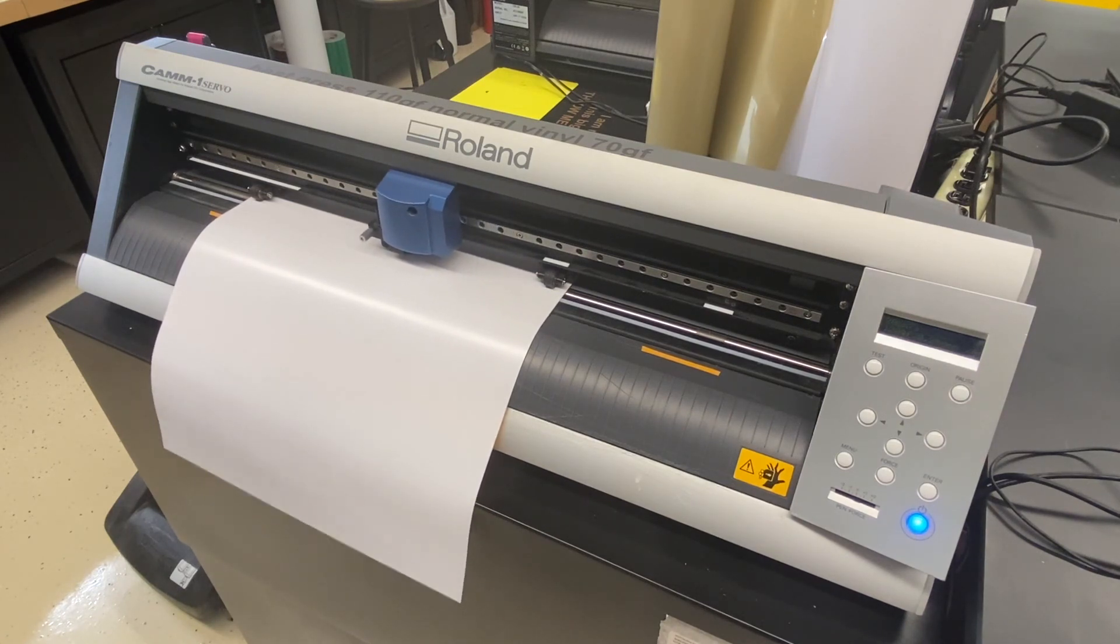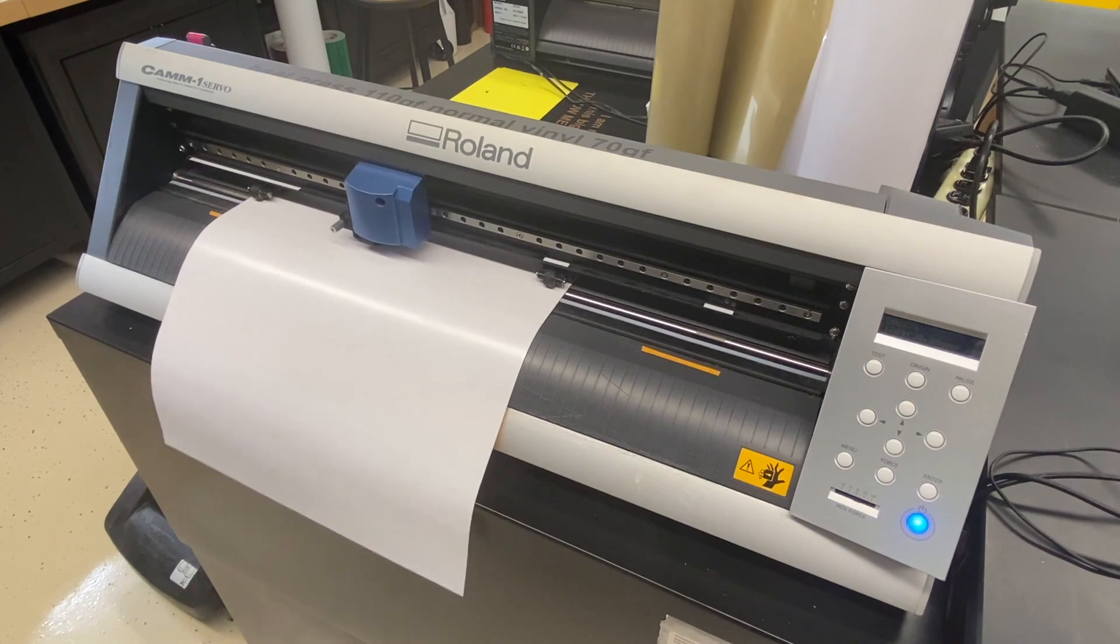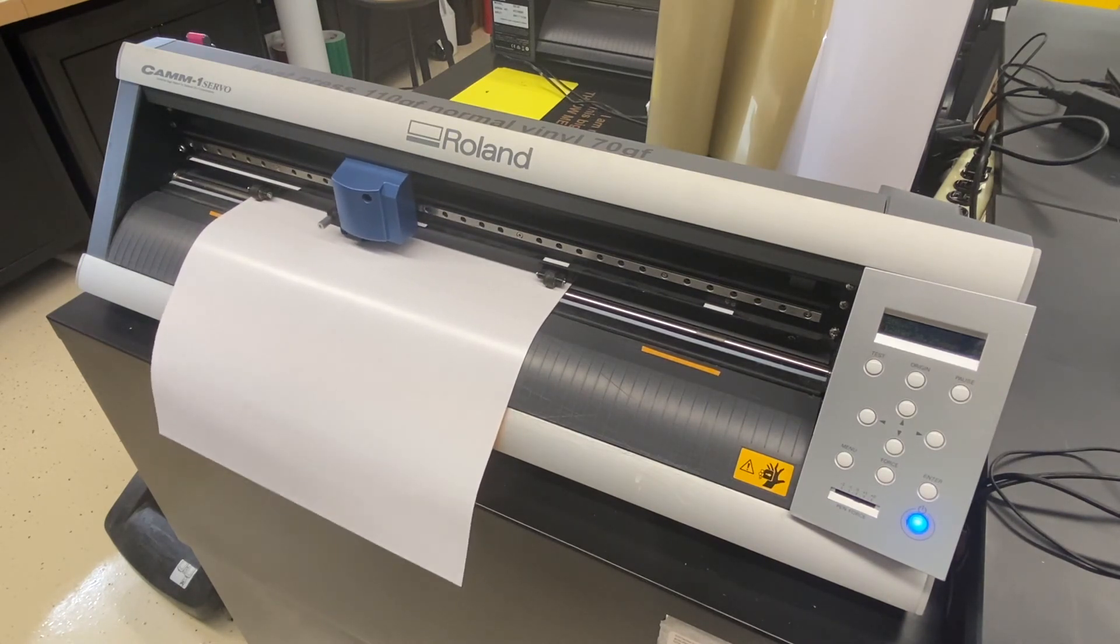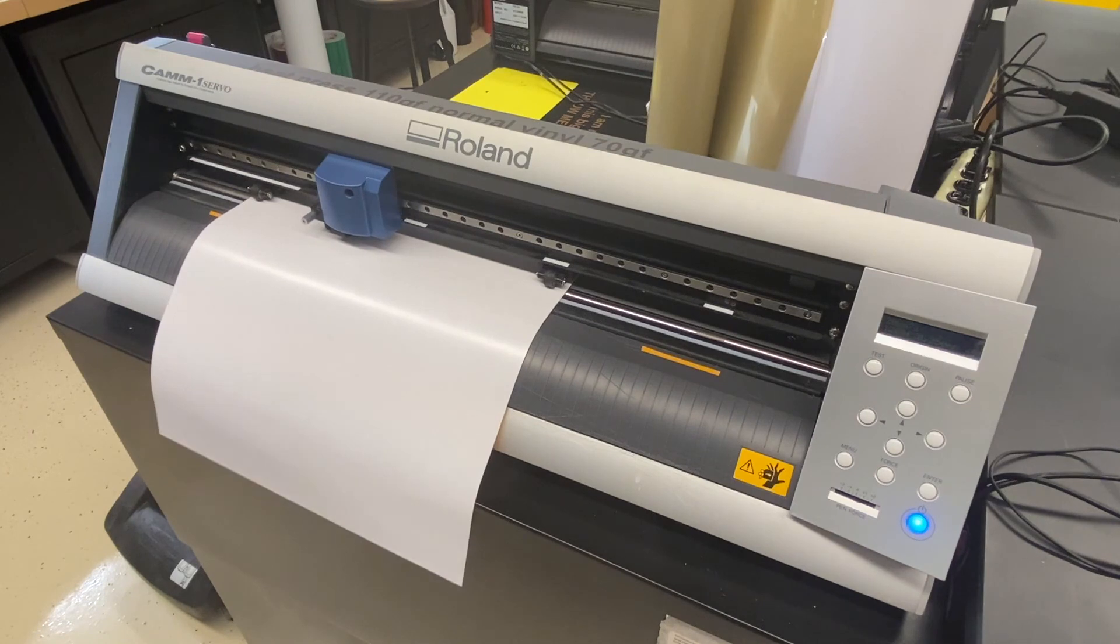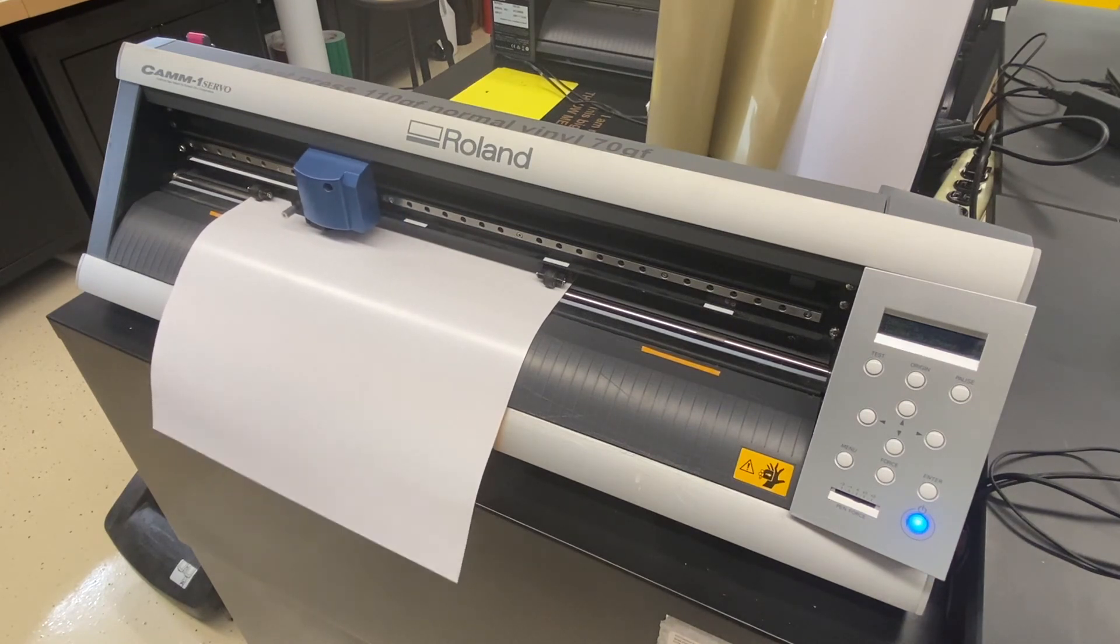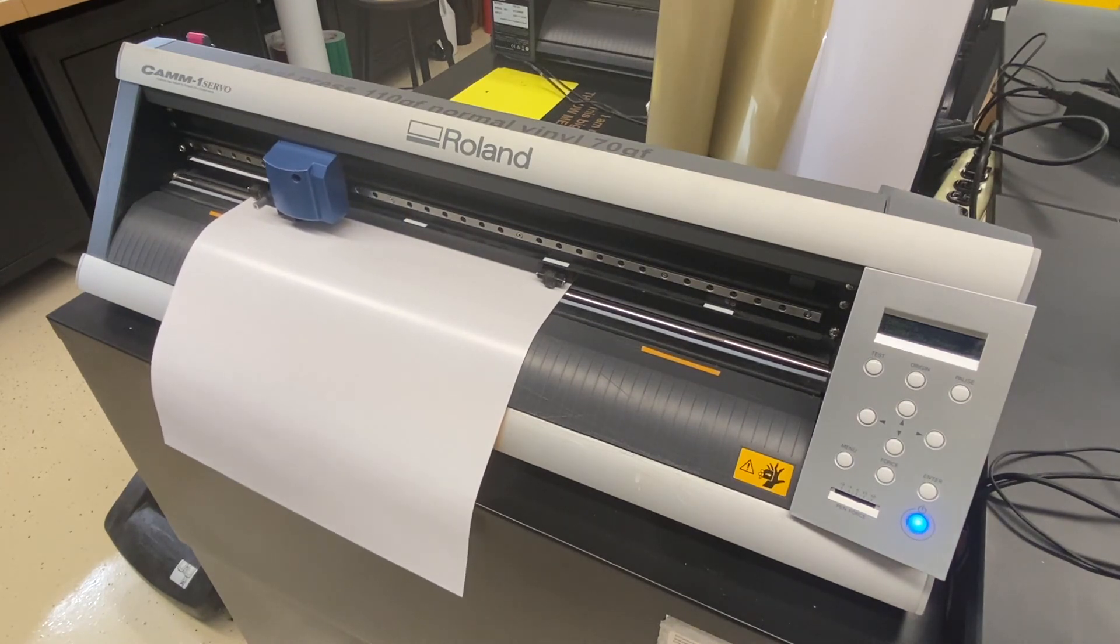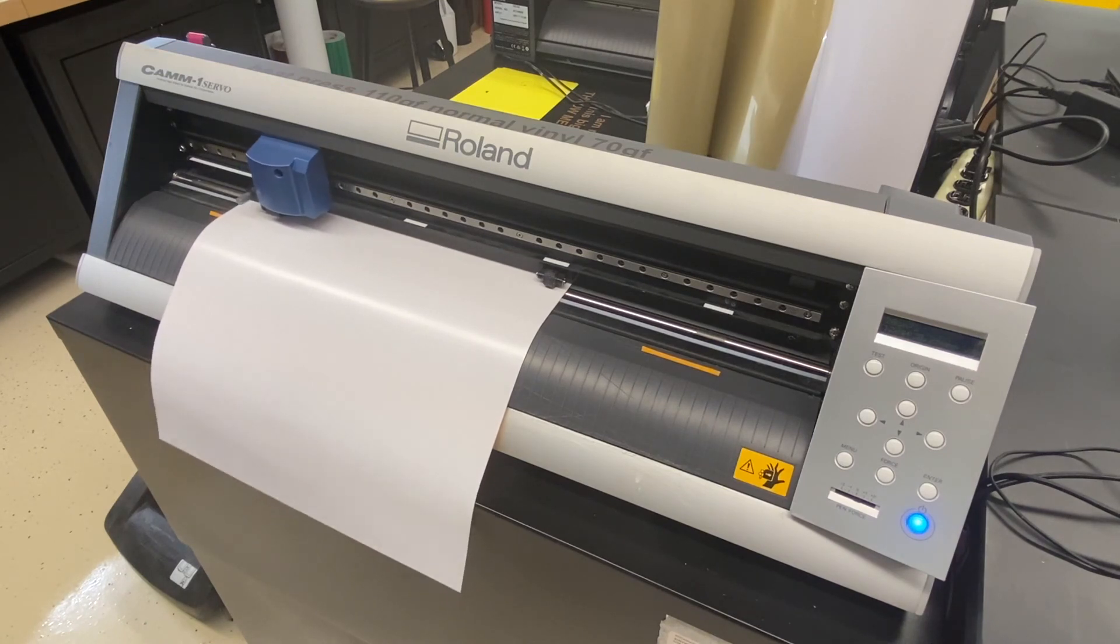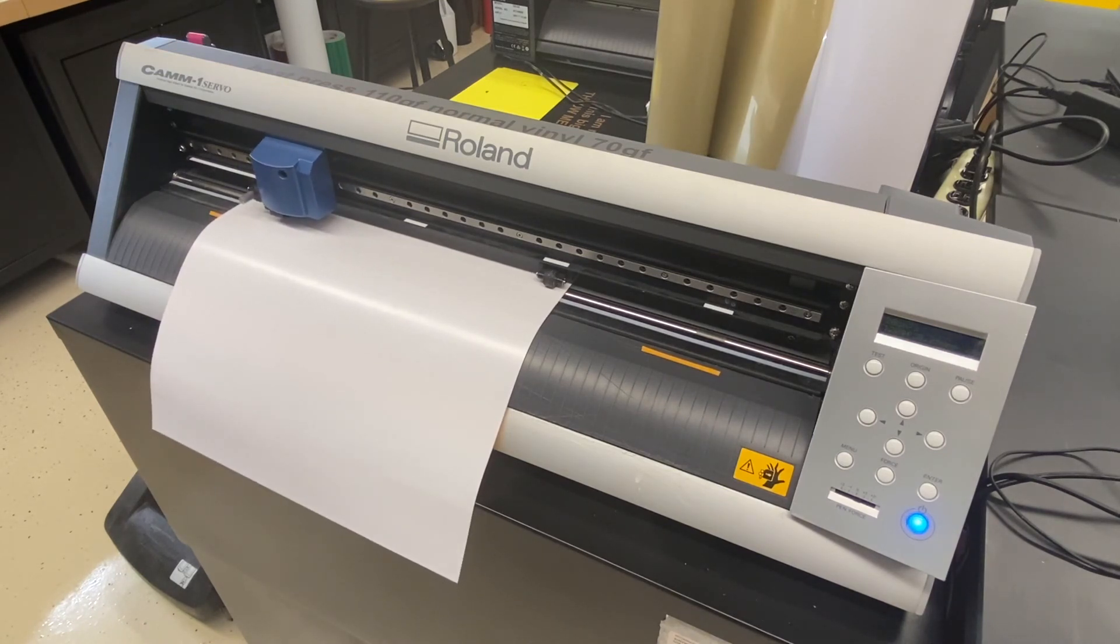Then we just need to line it up on our shirt and put it in the heat press. I turned the heat press on already. It takes about 20 minutes for the heat press to heat up, and I'll show you that next. So that's done.